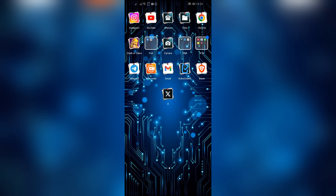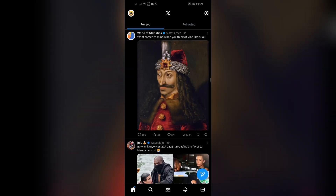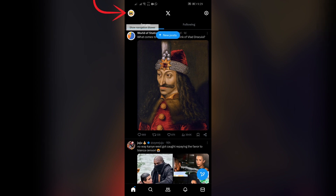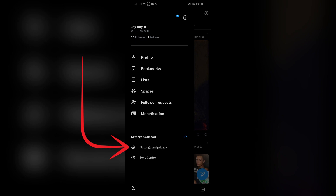In order to do that, you just simply have to open your X application on your device, which is formerly known as Twitter. After opening the application, simply click on the profile picture in the top left corner, and from there you can go to Settings and Privacy.